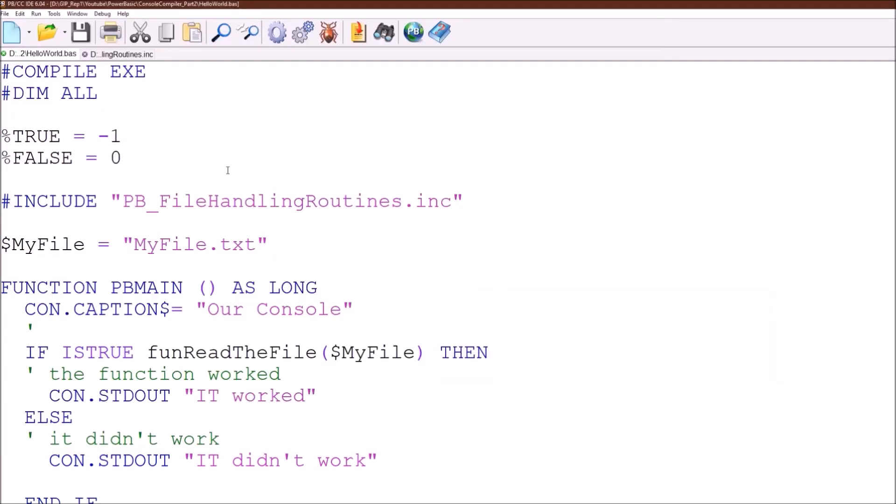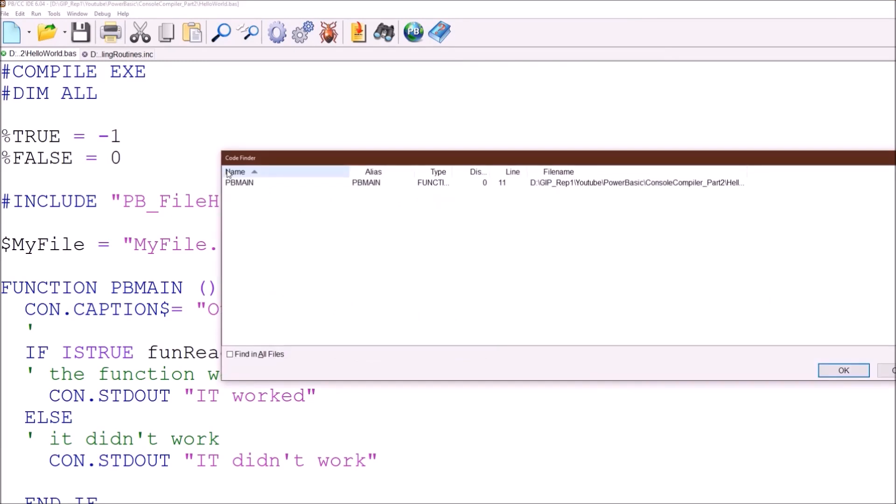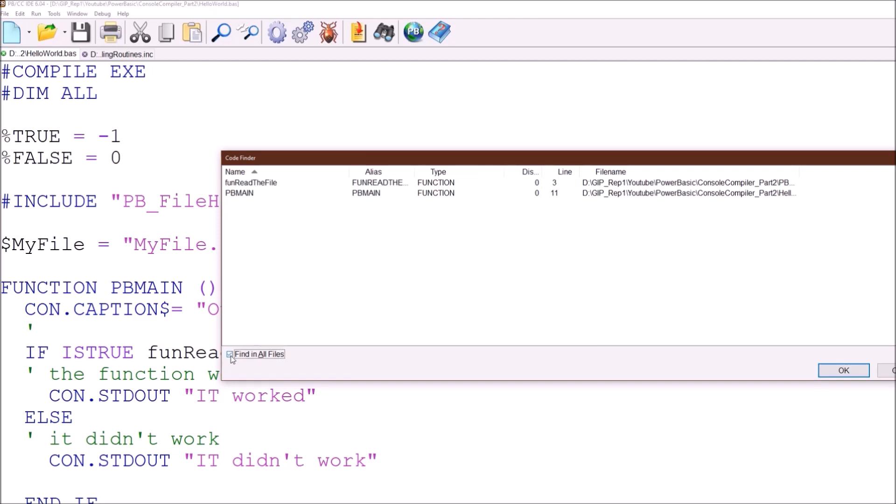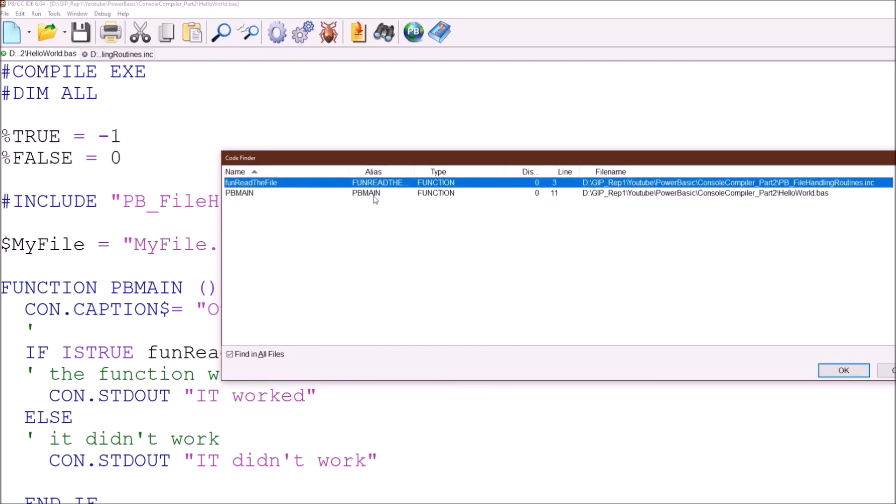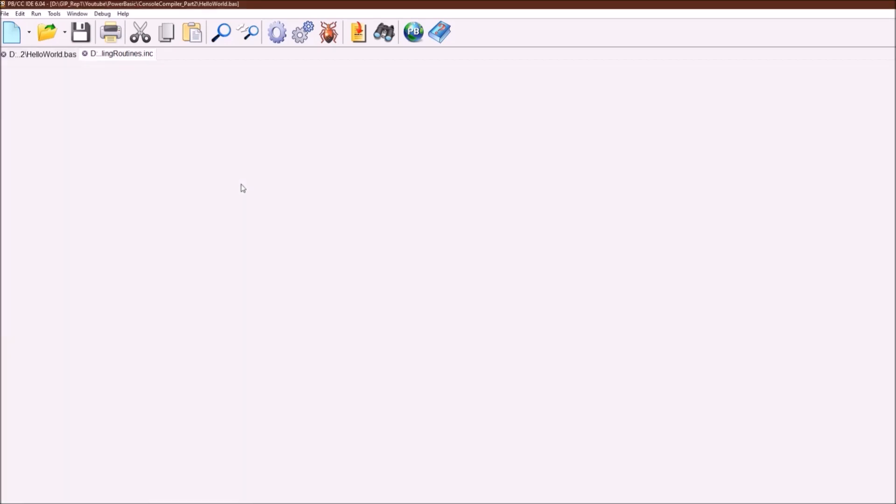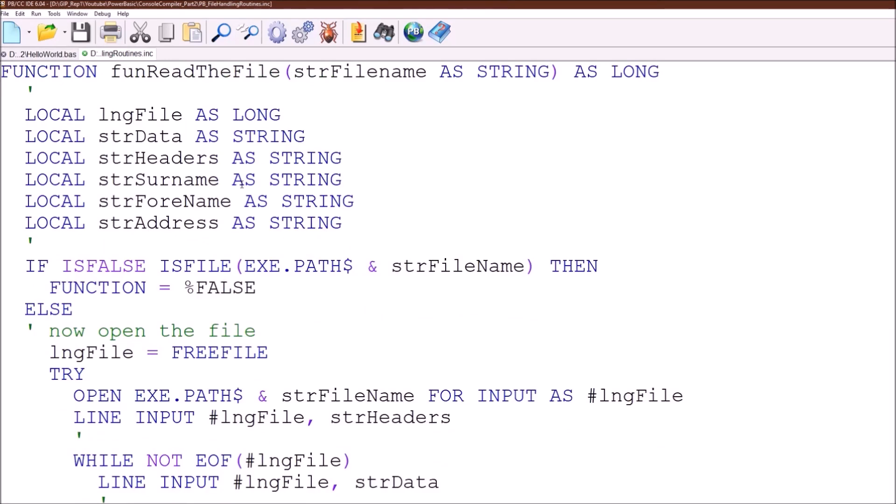Now what you can do if you hit the F2 button within the development environment, you get up a list of all the functions or subroutines or macros that are contained within this particular one. If you tick the little find all in files it will display each of the files that we have on our screen in these two tabs. It's telling us that all the functions actually listed there are two. There's pb main and there's read the file. pb main is held in the hello world file and the read the file function is contained in the include file pb file handling routines.inc. This way if you have a program with many functions and subroutines it's quite easy to find them just by hitting the F2 button and then jumping straight to the file by double clicking on it.